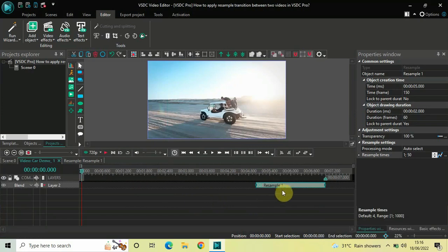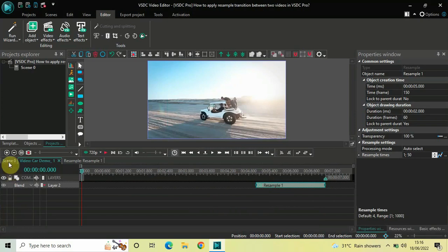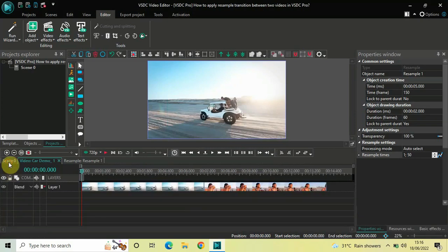Click on this resample effect. Press Ctrl-C to copy it. Now, go back to the main editing timeline.